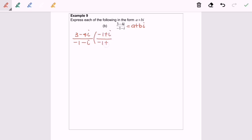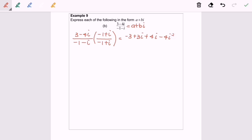Now I'm going to expand. Please take note we have to make it become a plus bi, so we need to expand. In the numerator we get negative 3 plus 3i plus 4i minus 4i squared. As we all know, i squared is equal to negative 1.